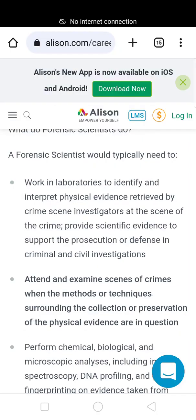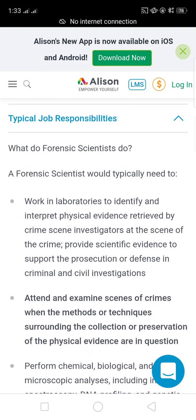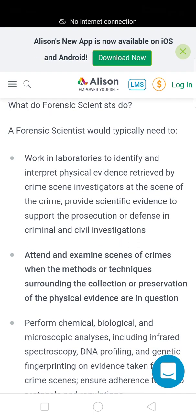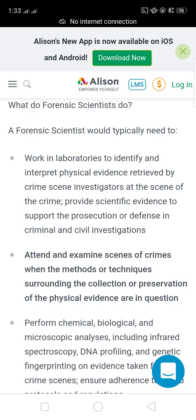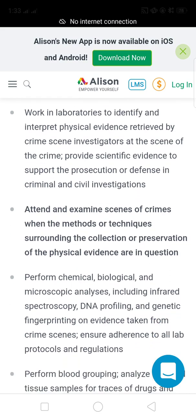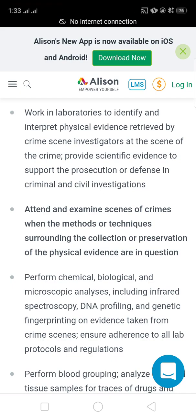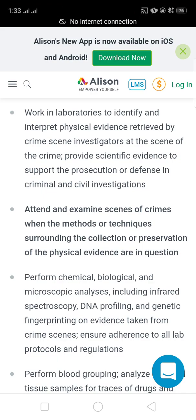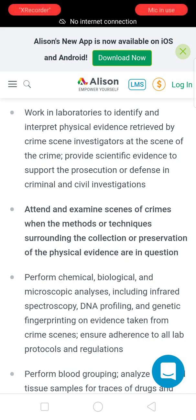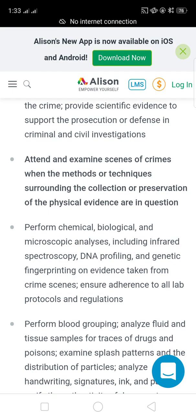Welcome to my channel. Today I'll tell you about forensic online courses and typical job responsibilities. A forensic scientist would typically need to work in laboratories to identify and interpret physical evidence derived by crime scene investigators at the scene of the crime, and provide scientific evidence to support the prosecution or defense in criminal and civil investigations, as well as attend and examine scenes of crimes.